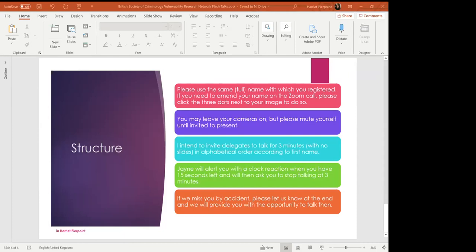My name is Jane Price. I'm a lecturer in Criminology at the University of Chester. My PhD research looks at the experiences of children and young people who made the transition from the juvenile secure estate into the young adult and adult estate.